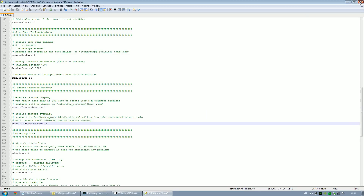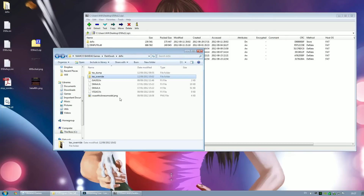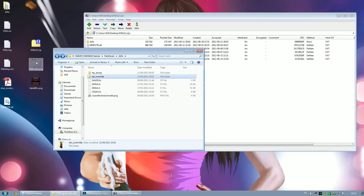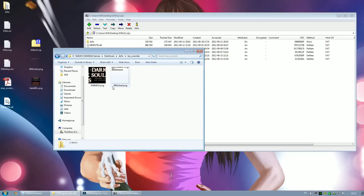Once those are both set, exit out of that. In the description box down below I'll put a link to this — it's a very basic texture that changes the default Xbox buttons to PlayStation controller buttons. So if, like me, you play with a PlayStation controller, this is something that would be really nice to have. What you have to do is just copy and paste it into the texture override folder, and make sure that the file name is correct.